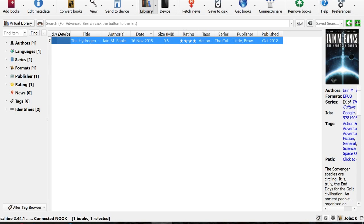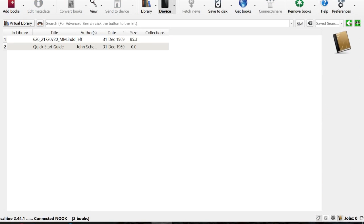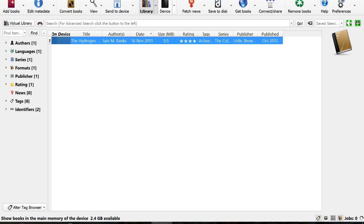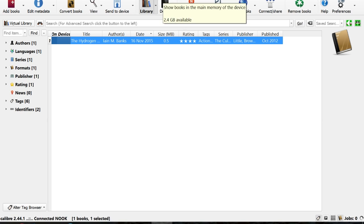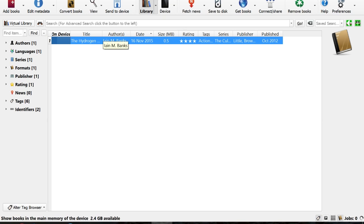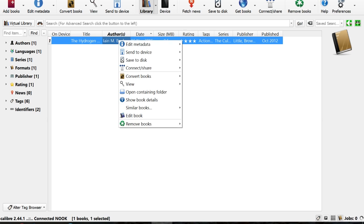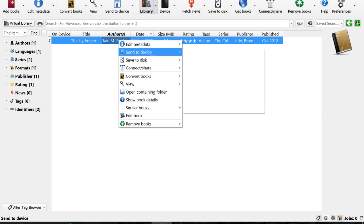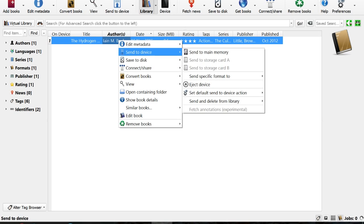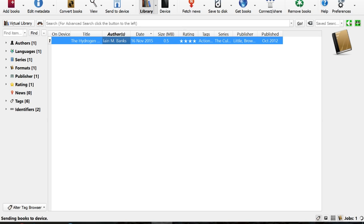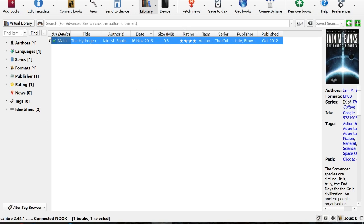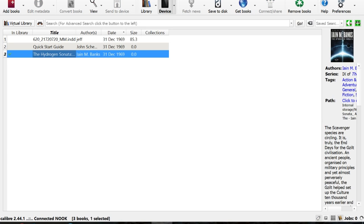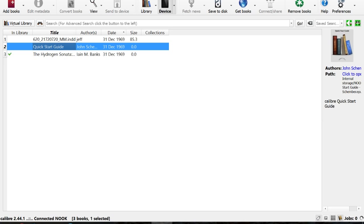Now because we have the Nook already associated with our computer here, all I did was just simply plug it in via USB, downloaded the most recent version of Calibre, it automatically detected the Nook. If I have a book here, I can simply just click send to device and then send to main memory. Fast process, little check mark here, it's done.